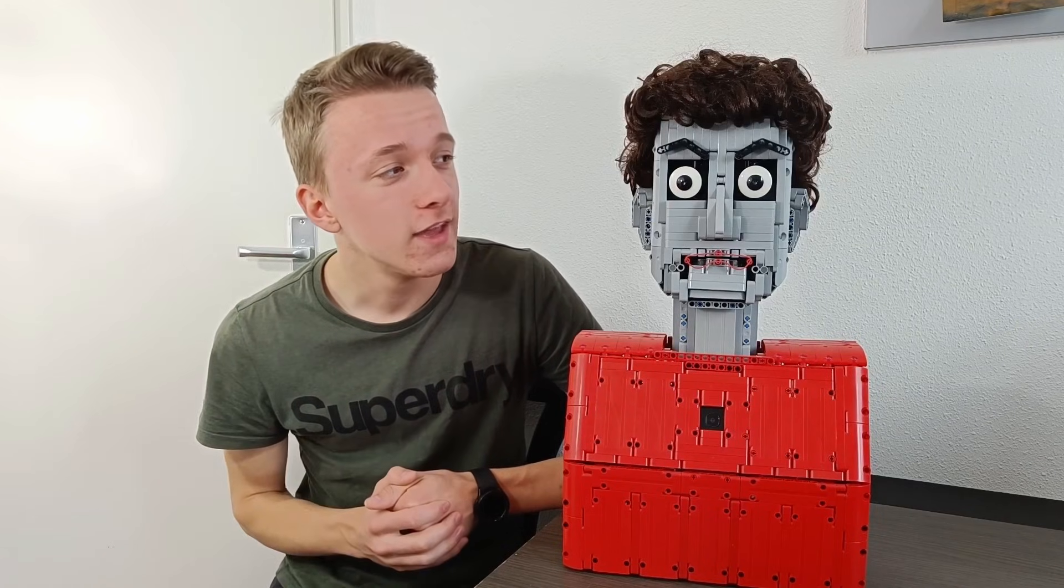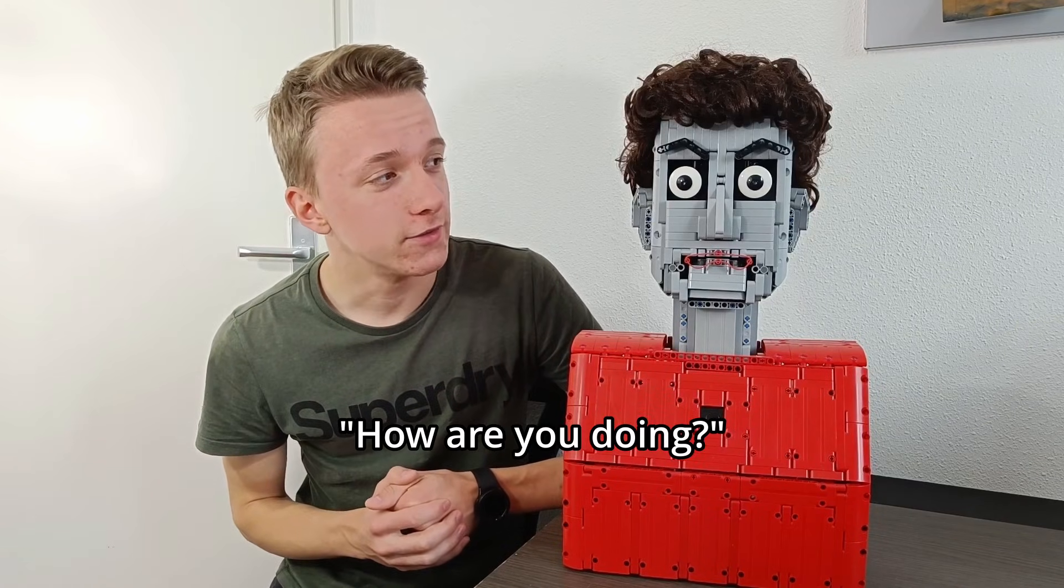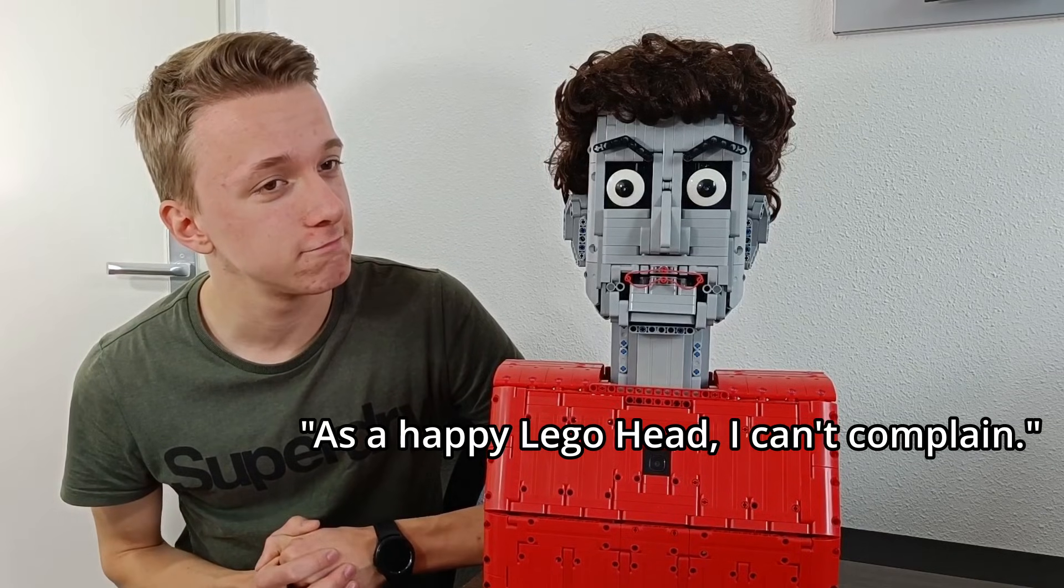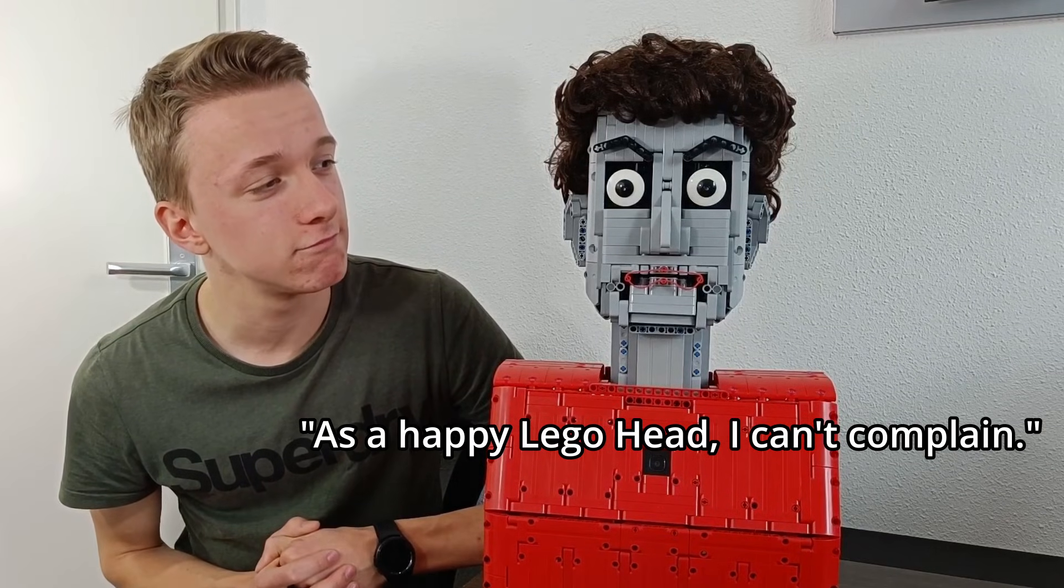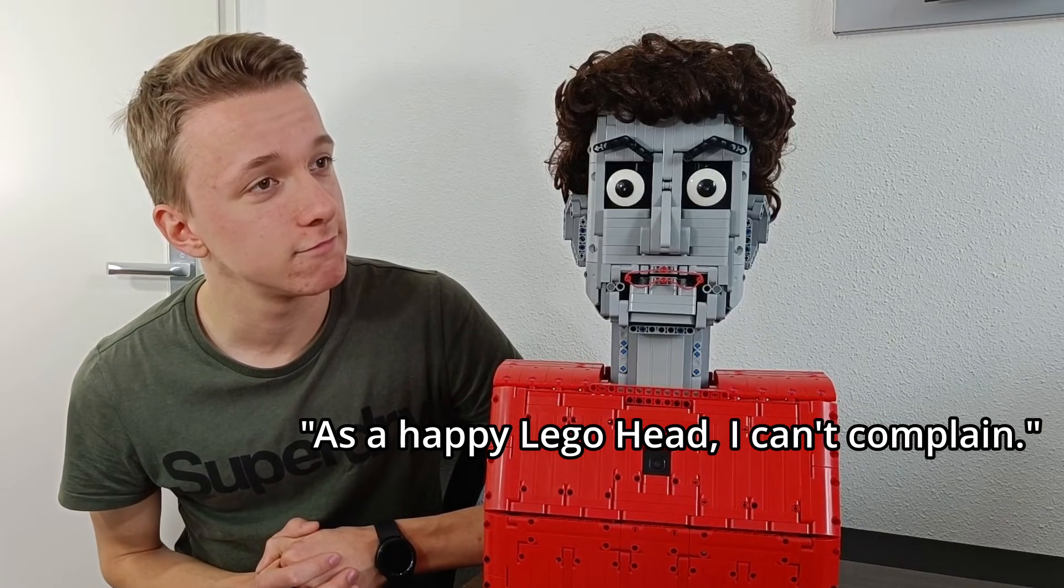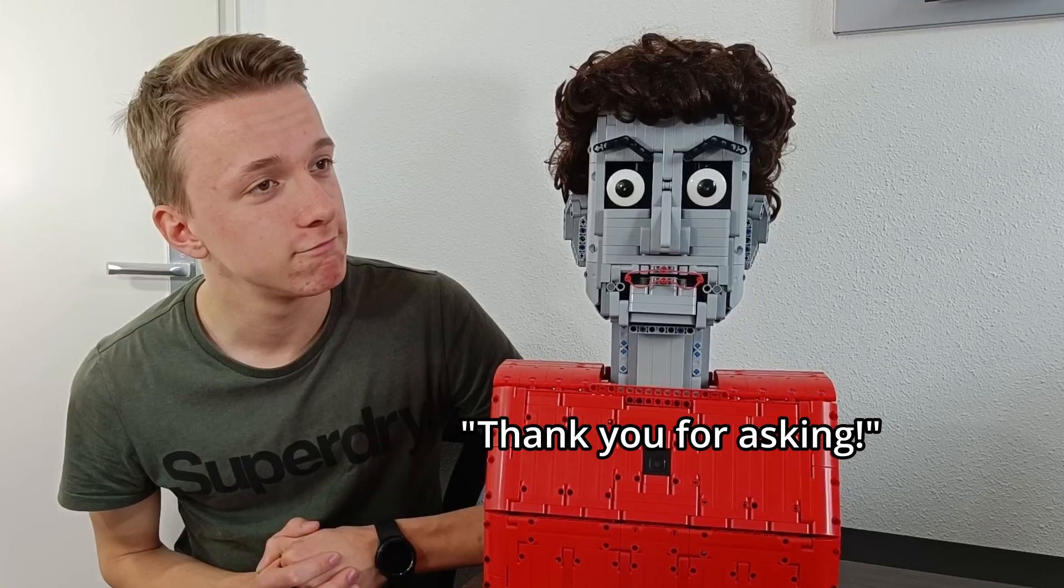So just a quick demonstration. Hey Dave, how is it going with you? Goed hoor. Als een gelukkig lego hoofd kan ik niet klagen. Bedankt dat je het vraagt.